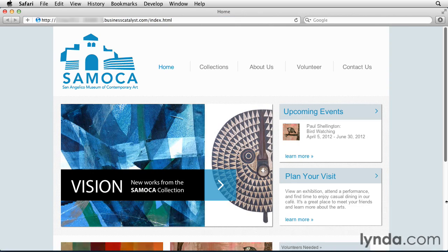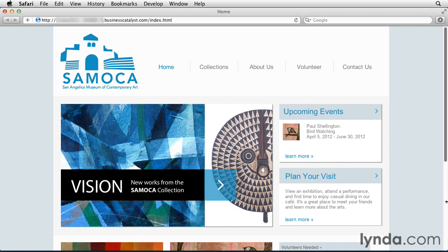Now the website has been published online. You could share this URL with anyone, and they'll be able to view it. The URL that's created is unique to this website. Now it's kind of long, and we probably don't want to use this for our actual website, but it's fine for testing purposes.